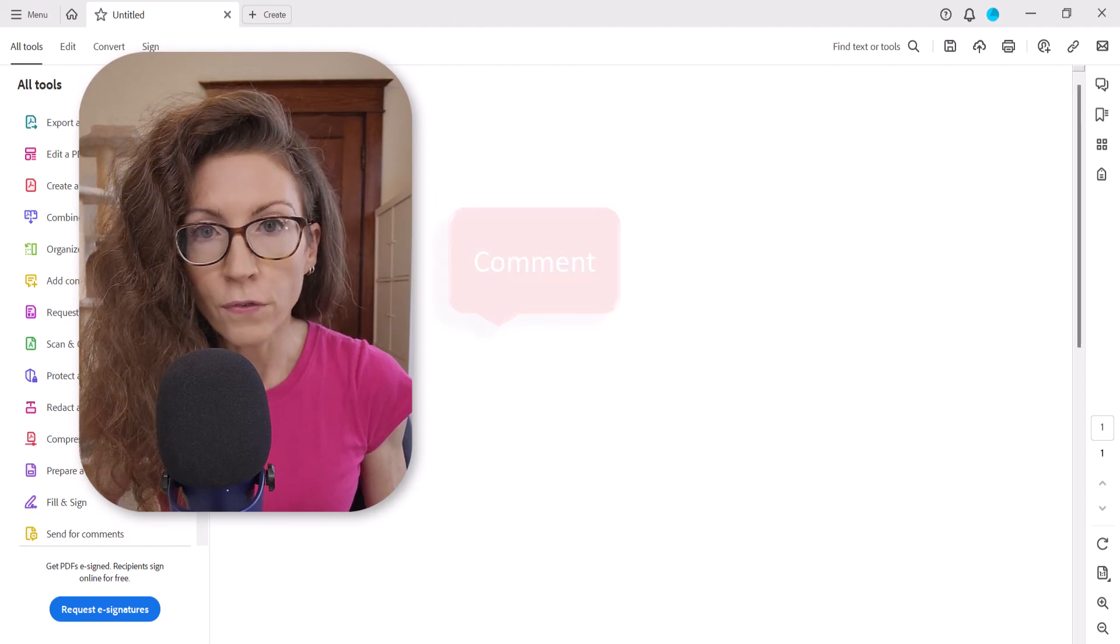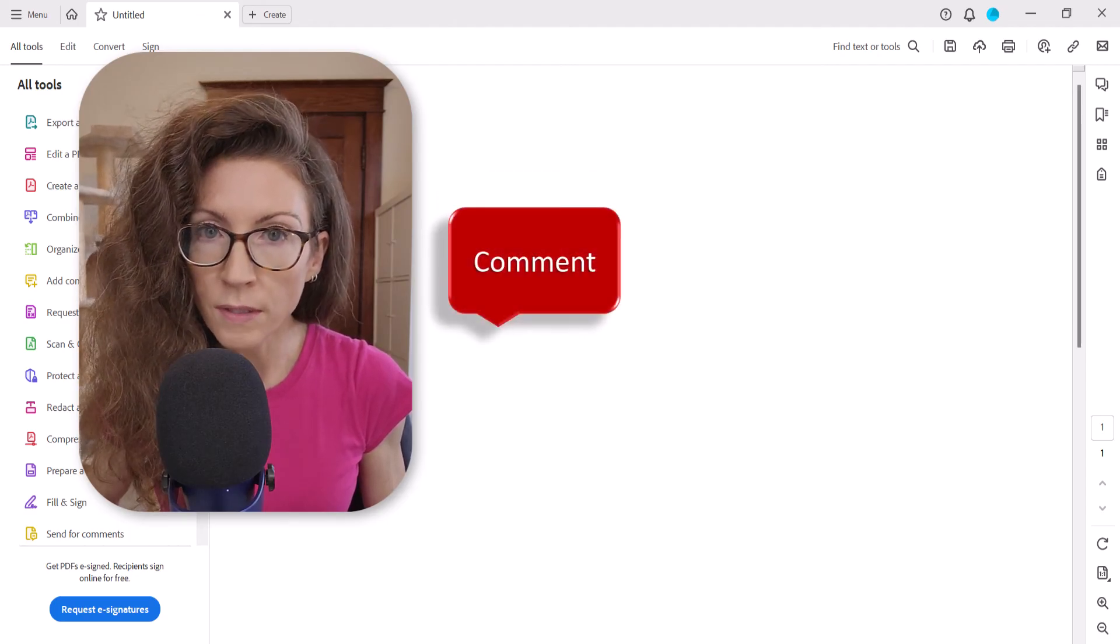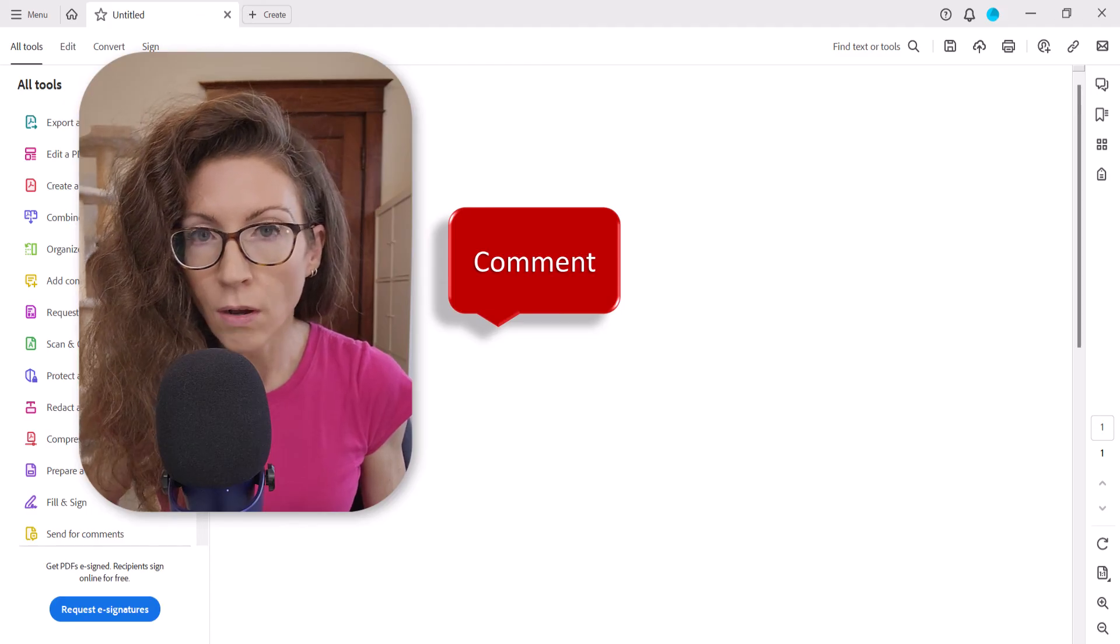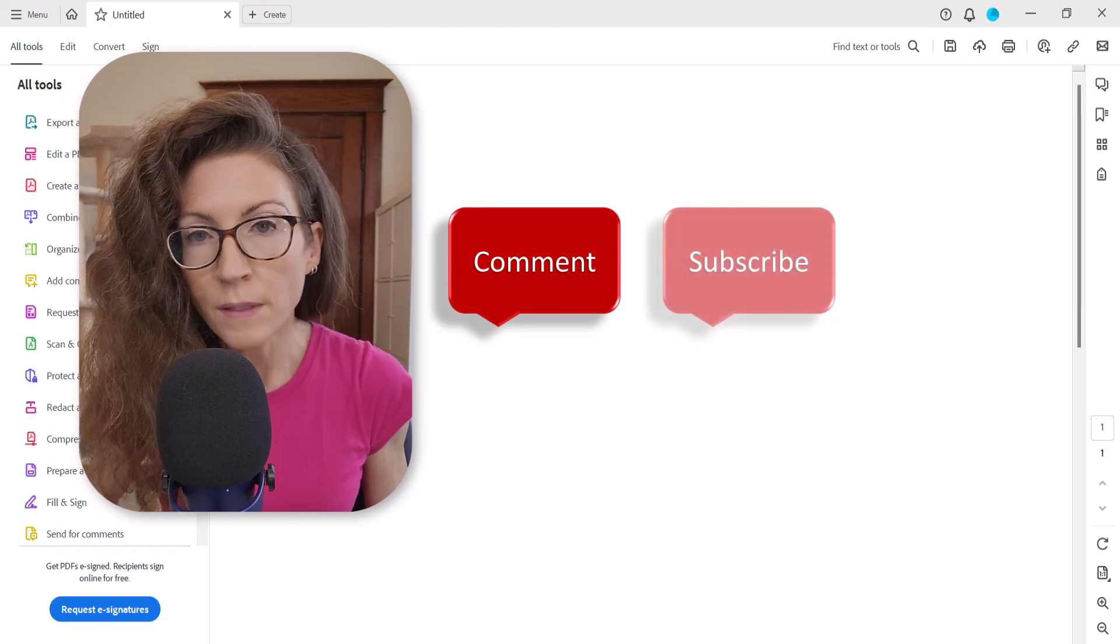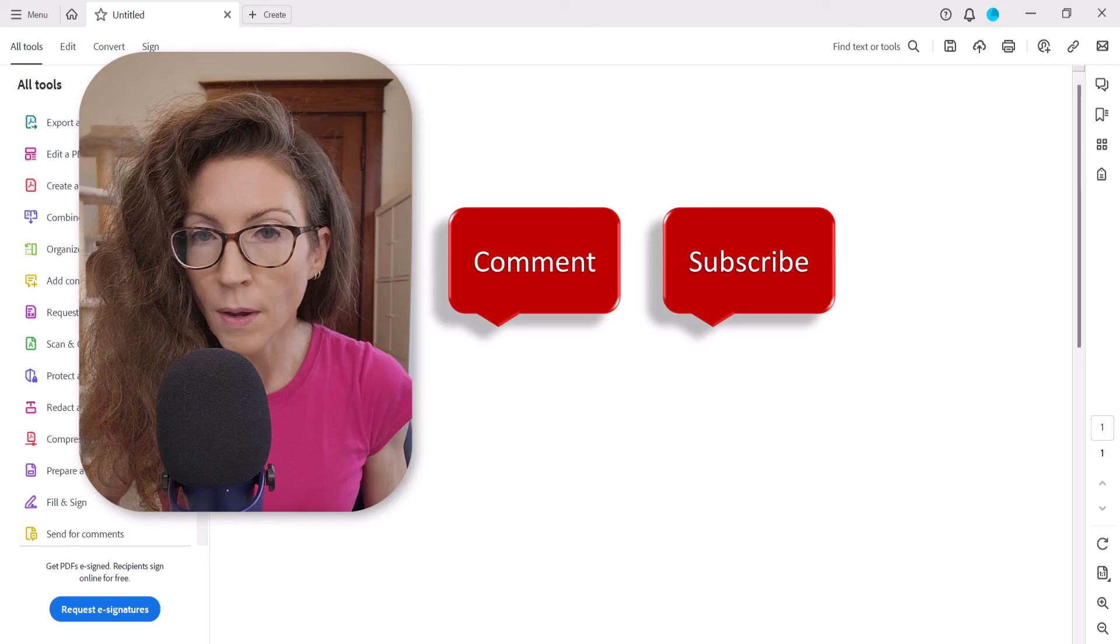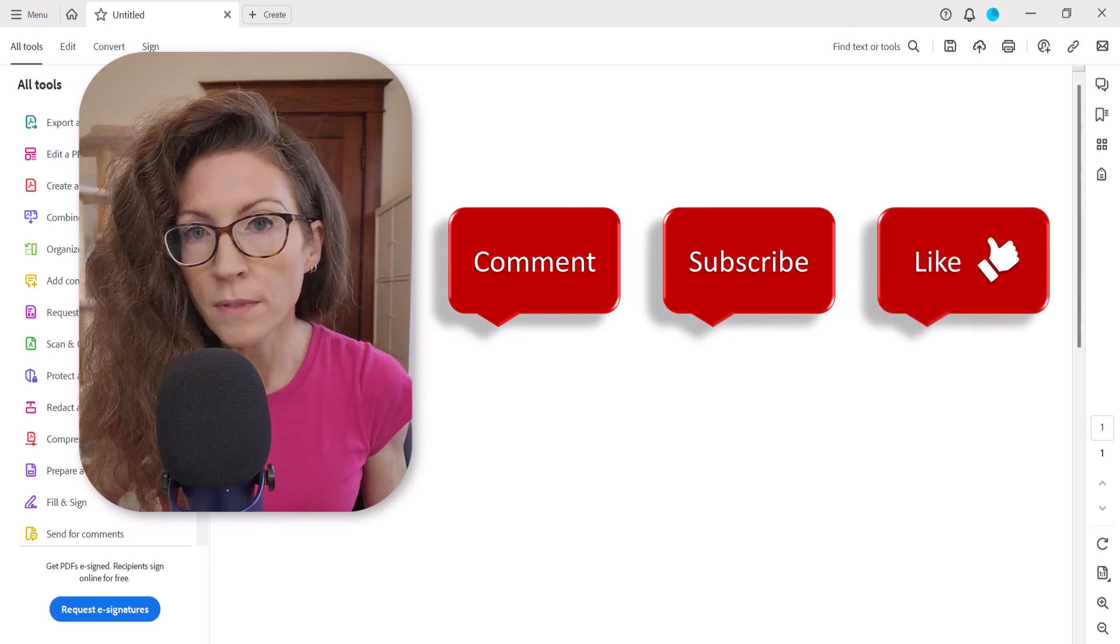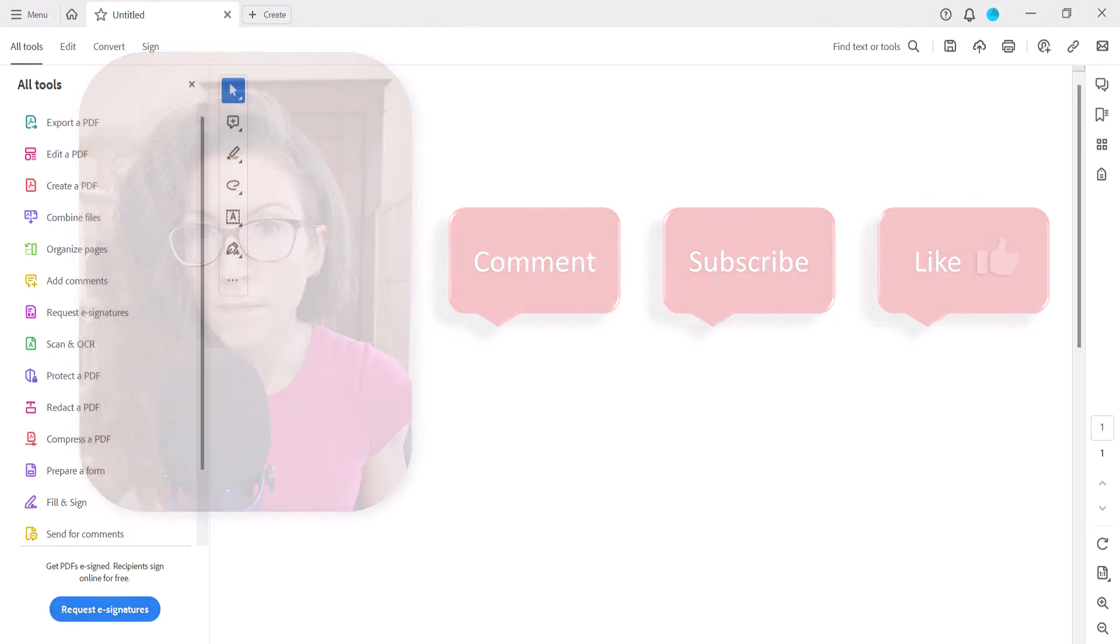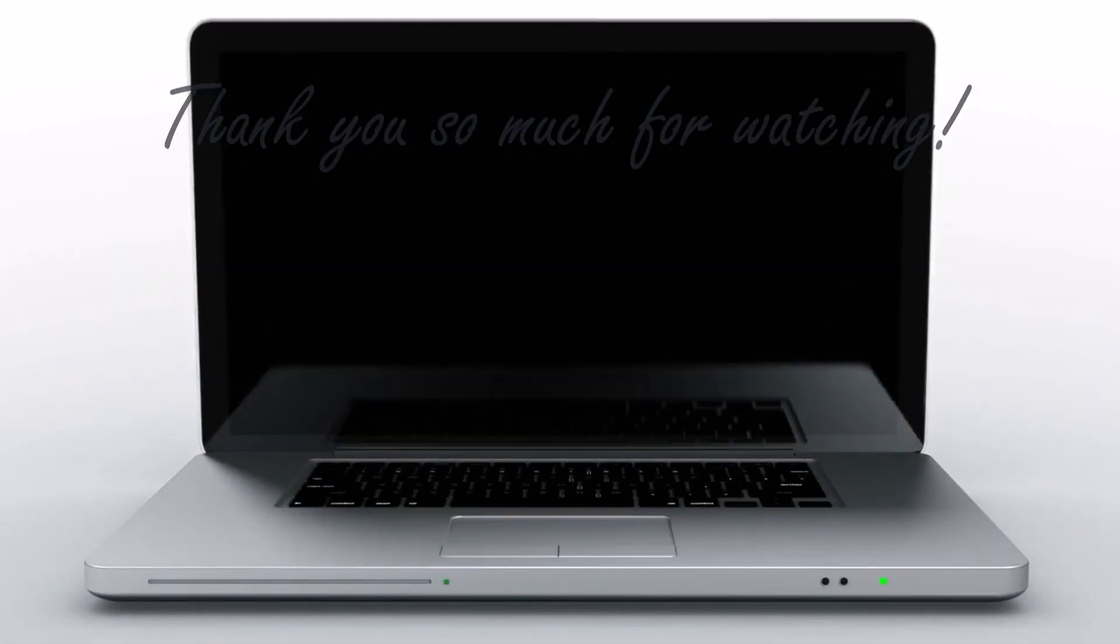Feel free to leave me a comment if there's a specific topic that you'd like me to talk about in the future, and please subscribe so you don't miss upcoming tutorials. And give this video a thumbs up if you found it helpful. Thank you so much for watching.